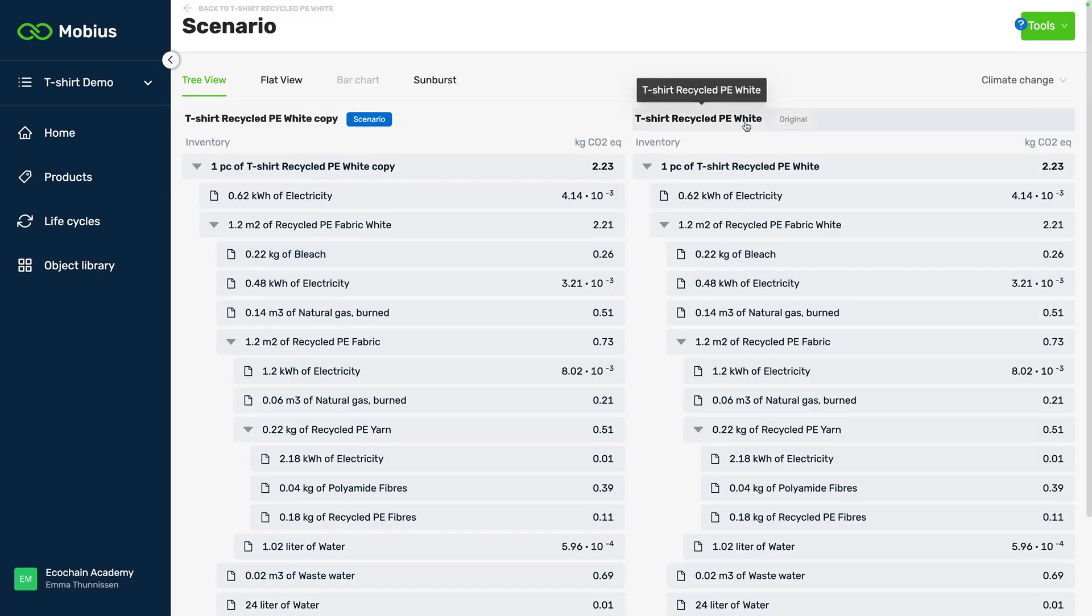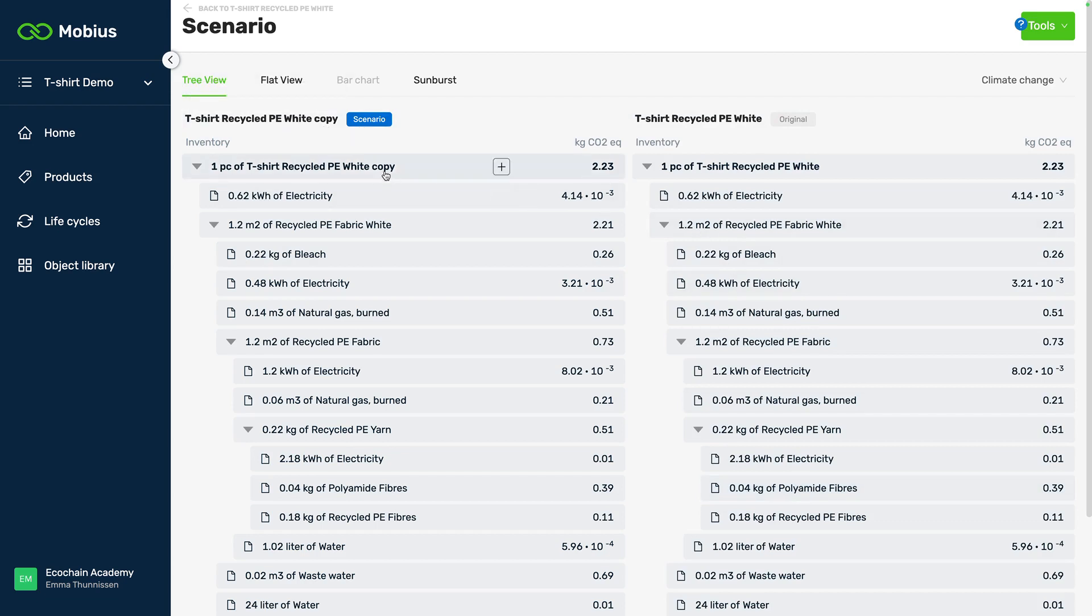What we see now is that we have our original model and here we have the scenario or the copy of the t-shirt recycled PE white and we're going to turn this copy into our kids t-shirt.